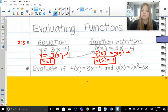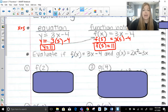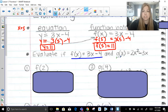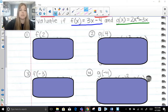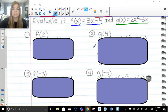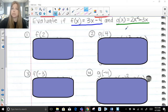We're going to evaluate using f of x equals 3x minus 4 and g of x equals 2x squared minus 3x. Whatever variable you see tells you which function to use — if it says f of 2, use the f of x function; if it says g of 4, use the g of x function. And then it's really just order of operations.